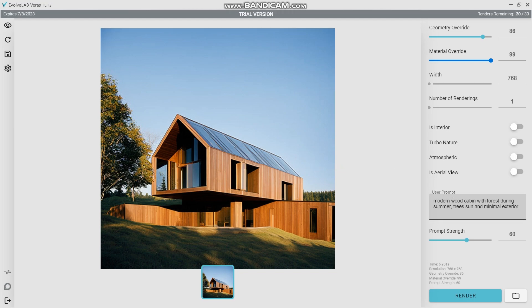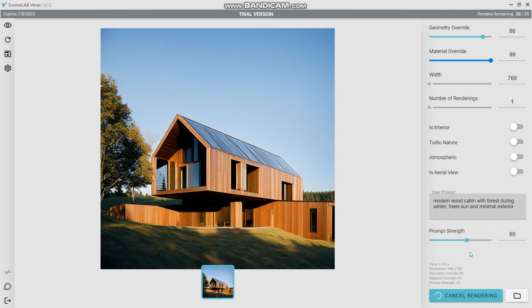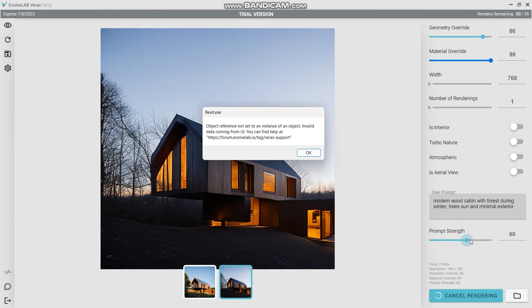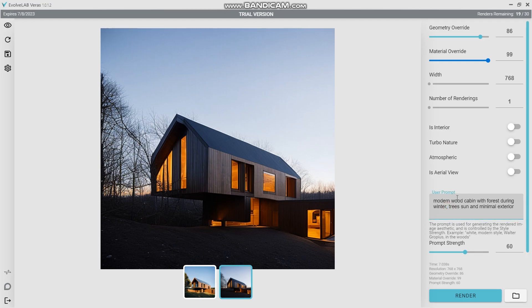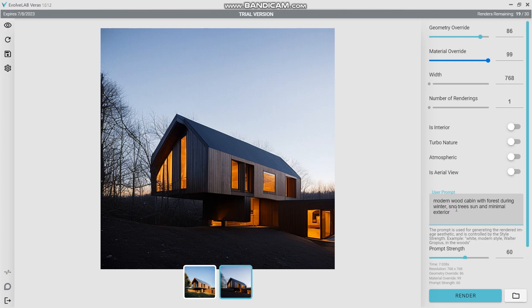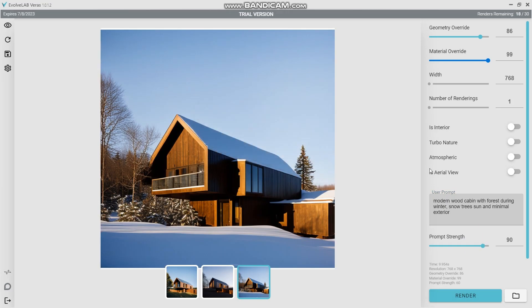Let me go ahead and change it up and change it to winter and see what it gives me. So the prompt strength is at 60% as you can see. Okay, so in winter this is kind of what it gives me. Let me try it and see. Snow, trees and sun. Okay, as you can see this is the version that it gives me with the snow and the trees and sun.